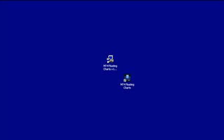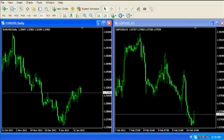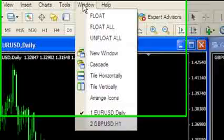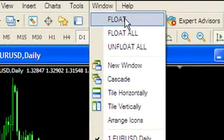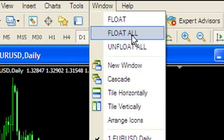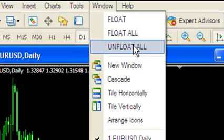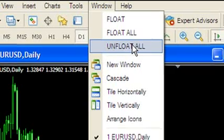Once you've done that, your software has been registered and it's up and running. To check that the software has been installed correctly and is working, you will need to restart your MetaTrader 4 platform. Once you've restarted it, under the windows menu you should see three new options. The first one is float, which will allow you to detach a single chart. The second one is float all, which will allow you to detach all your charts. And the third option is unfloat all, which will allow you to reattach all your charts back to the MetaTrader 4 platform at once.